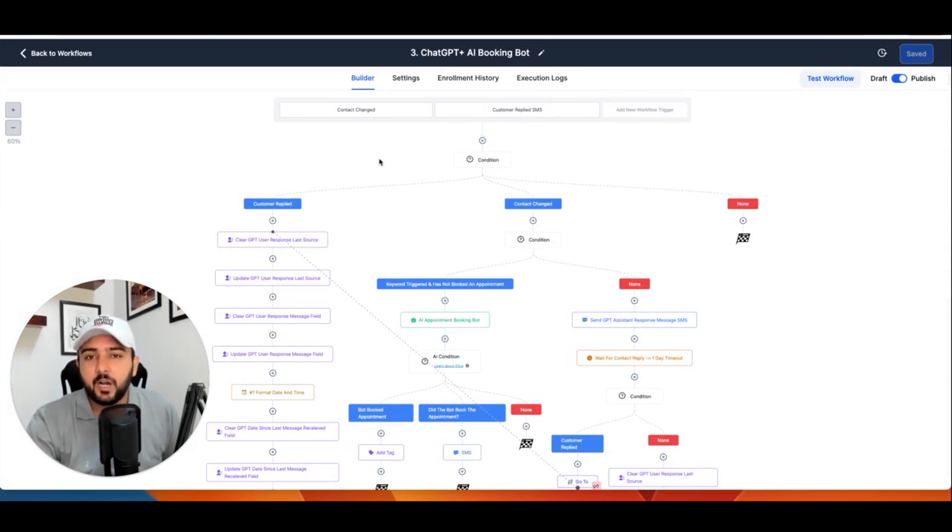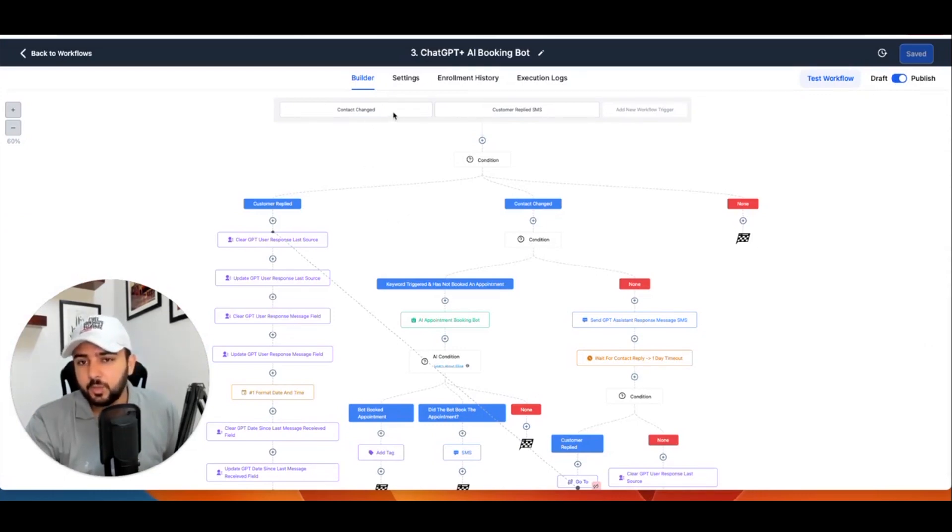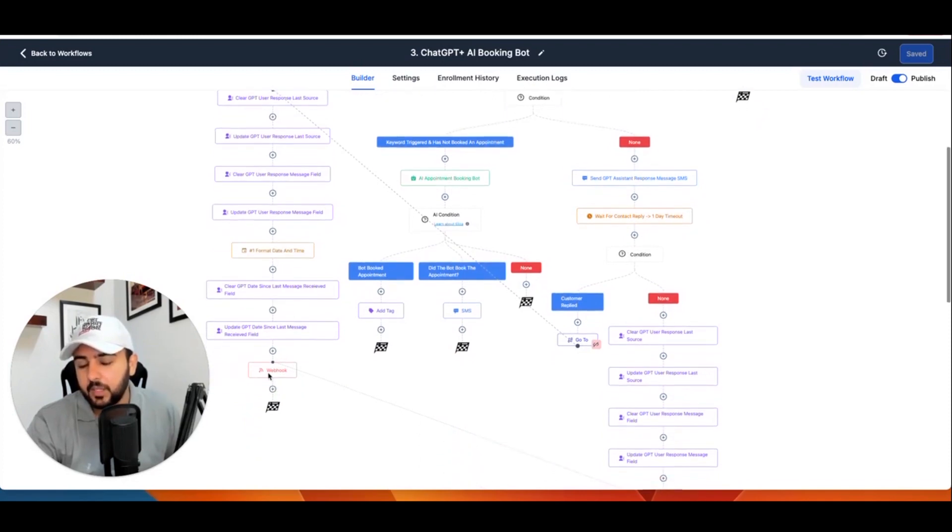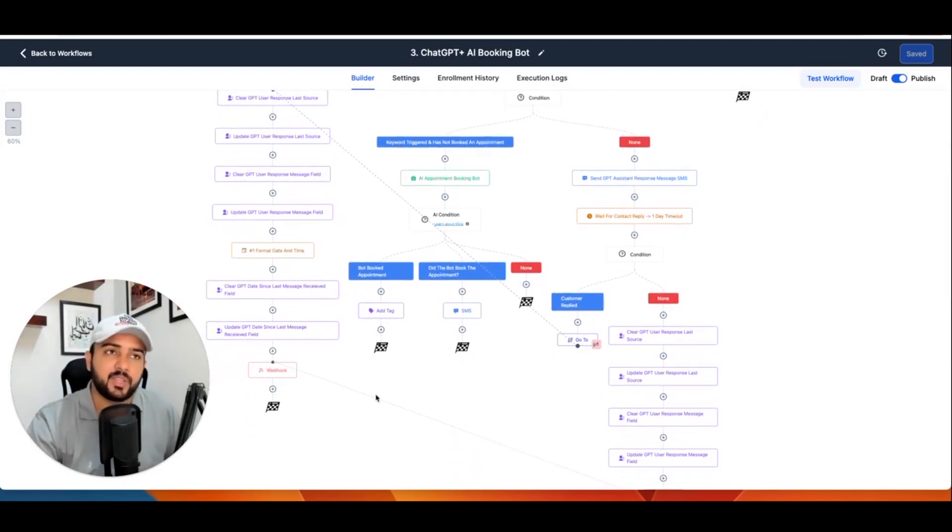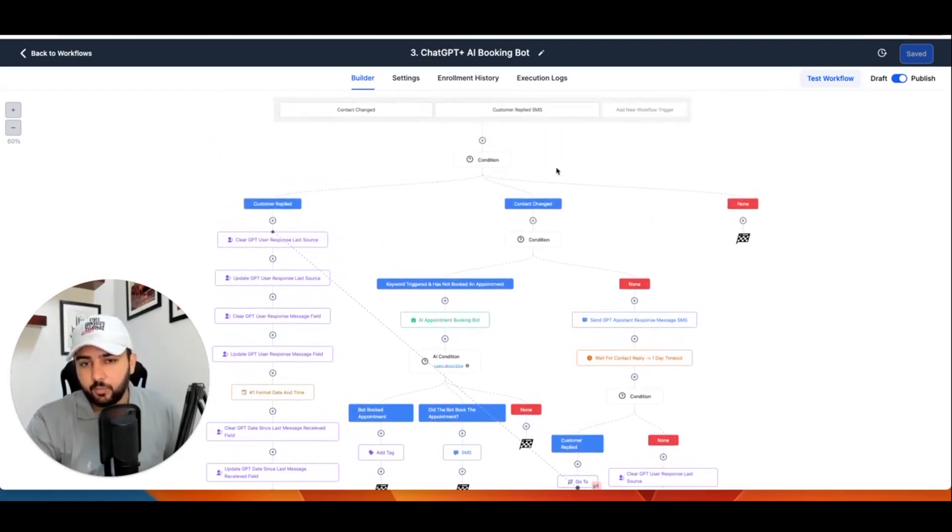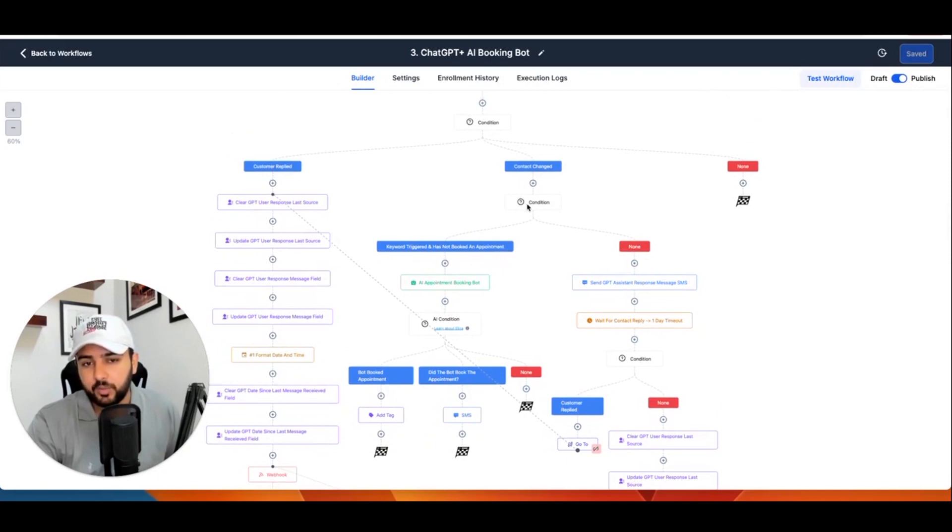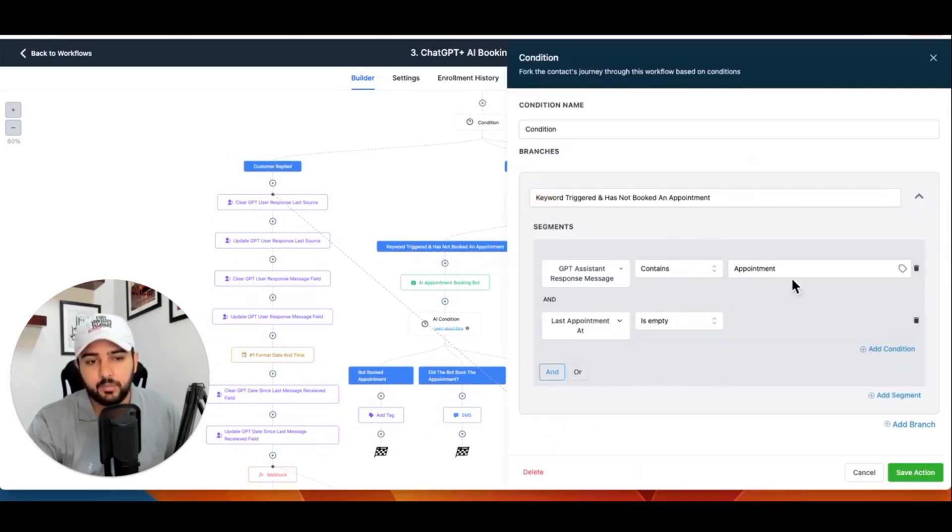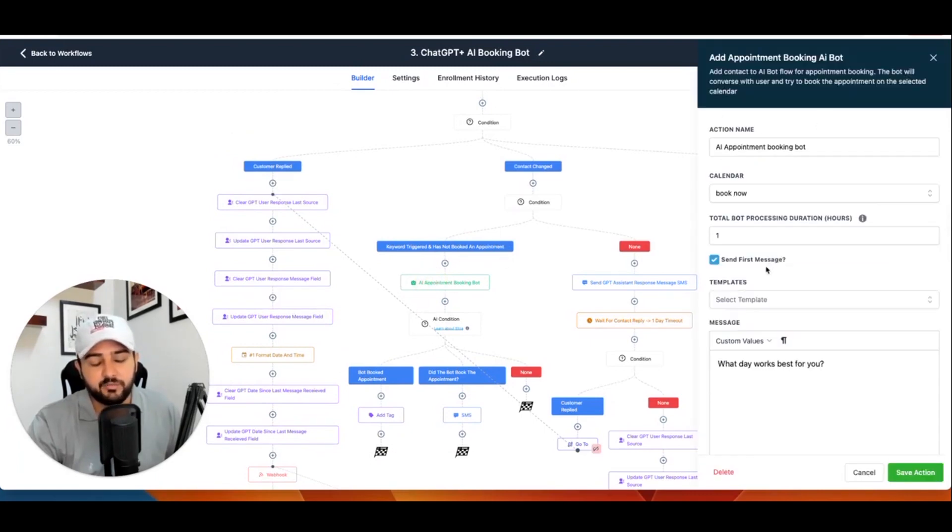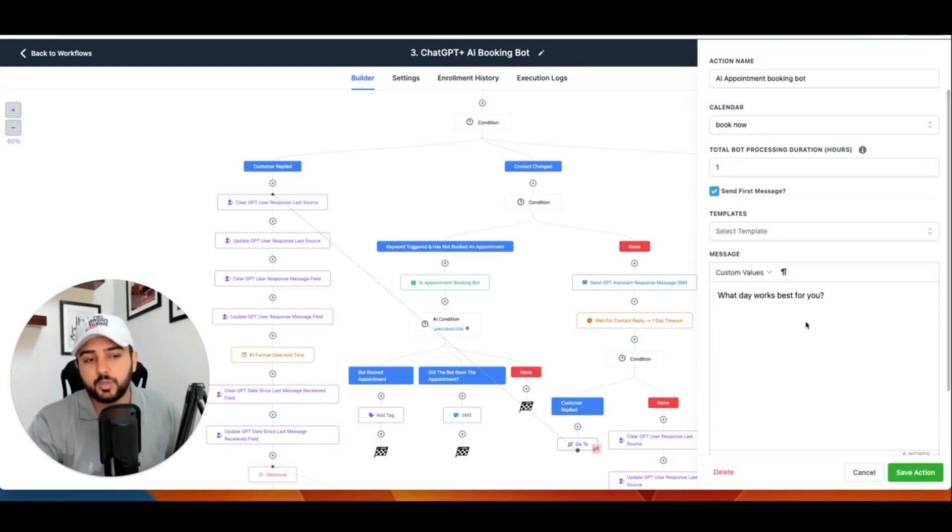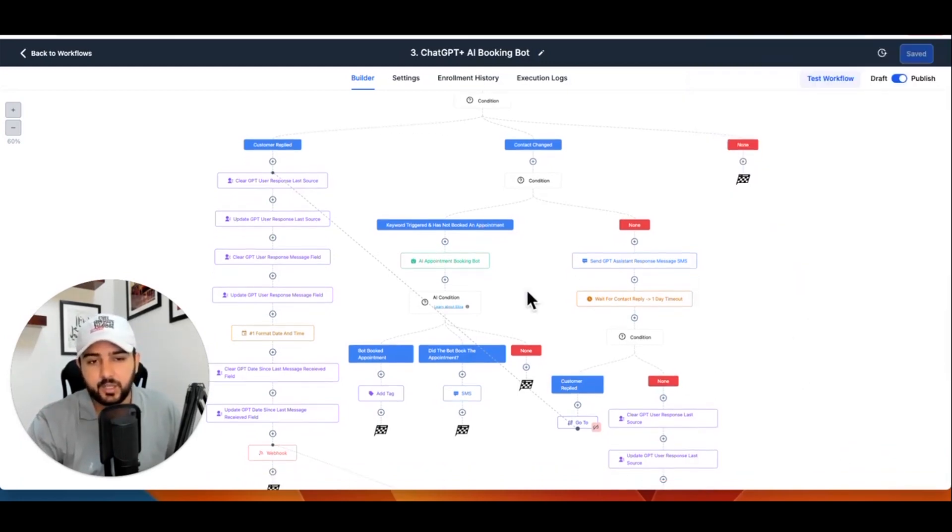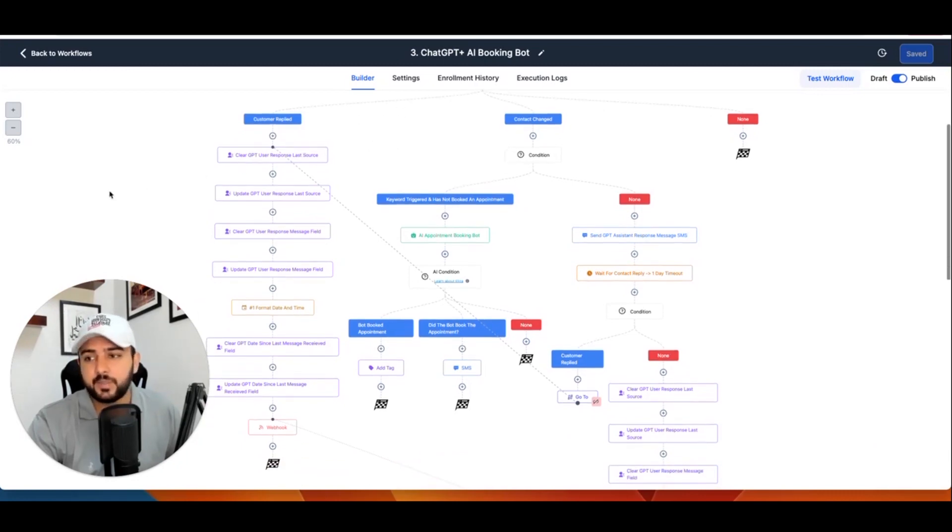Okay, let's see how ChatGPT and Go High Level AI booking bot works. When customer replied, so what happened here: I just set some values and update them and clear them, and then we have a webhook. And this webhook will go to Zapier, and we have set a second action there in Zapier as ChatGPT. I will show you after that workflow. And we have a second condition here, and this was about – I told you – we have a trigger: if appointment is not booked, it will book the appointment. So AI booking bot will send our first message. I already showed you in my last video how this bot works. So that's how ChatGPT works. Let me show you the Zapier thing now.